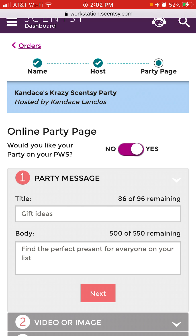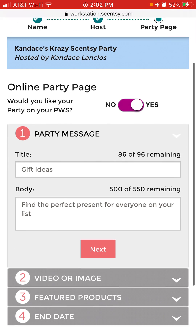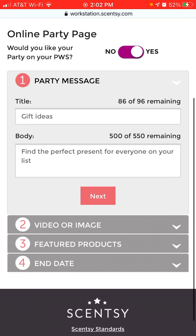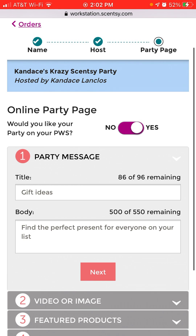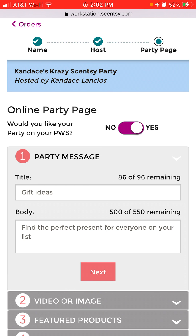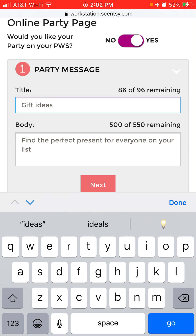If you're on your desktop, there's actually an image that shows you where number 1, 2, 3, or 4 appears on the page. If you're on your phone, you do not see that image. The Party Message title is what's going to appear — if you copy and paste the party link, this will be what shows in your thumbnail.